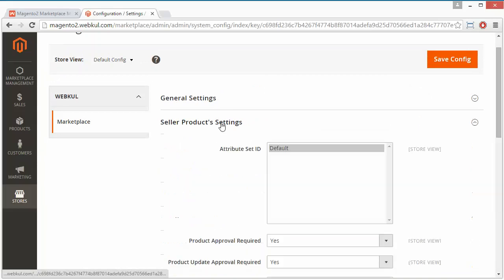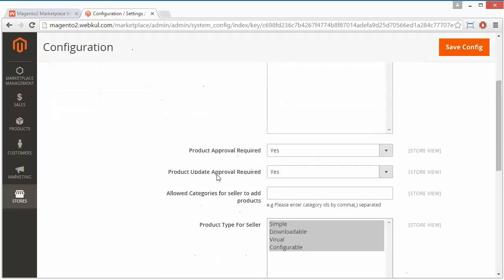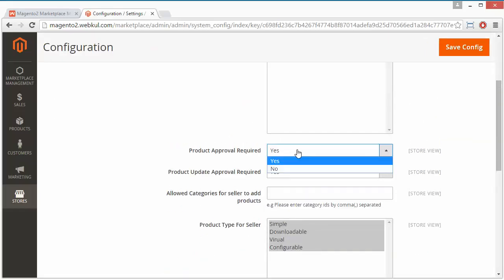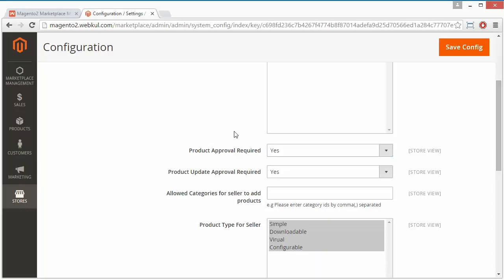Now we will move to the Seller Product Setting. Here are the attribute IDs and attribute set IDs. If the admin has created various attribute sets, those will be displayed here. Since our admin has not created attribute sets, the default attribute set is displayed — you can select the attribute set for the sellers. Now, Product Approval Required: if it is yes, any product added by the seller will require admin's approval to display on the marketplace. If it is no, the product will be directly displayed with no approval required.